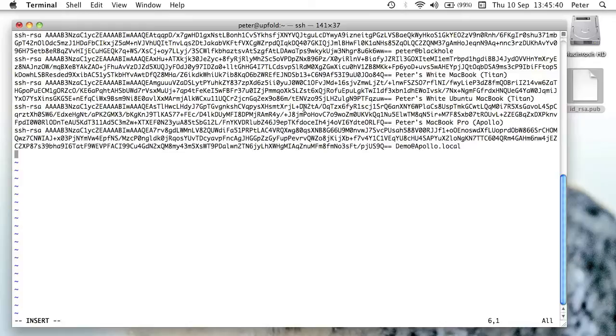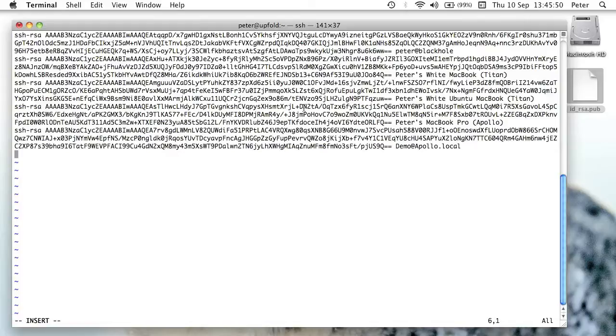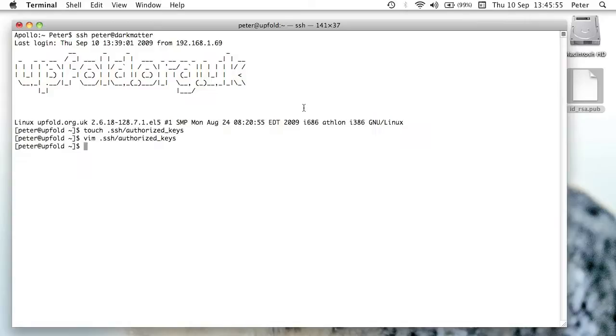In your case, you'll just need to take the contents of id_rsa.pub, copy that, and paste it into the authorized key file. It will be the only line in that file, but that's fine. Now I'm just going to save and quit the authorized keys file.